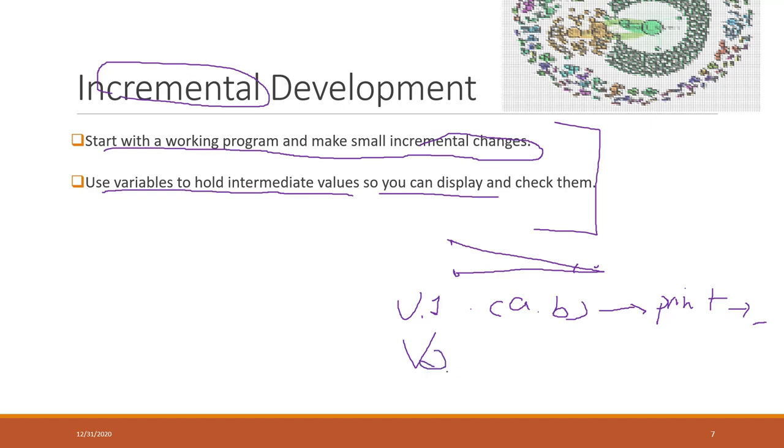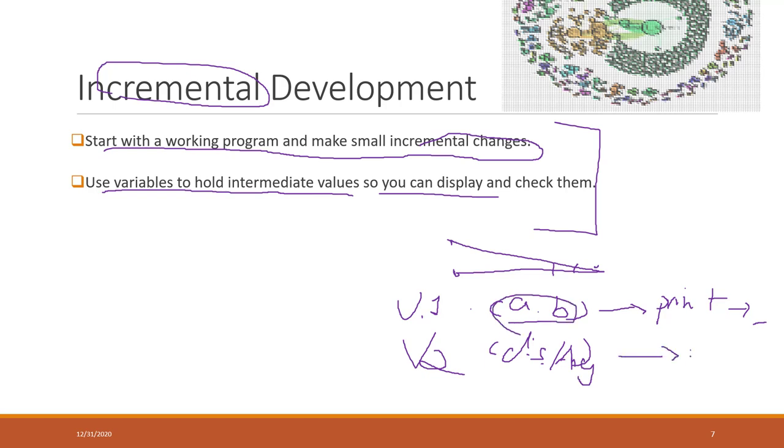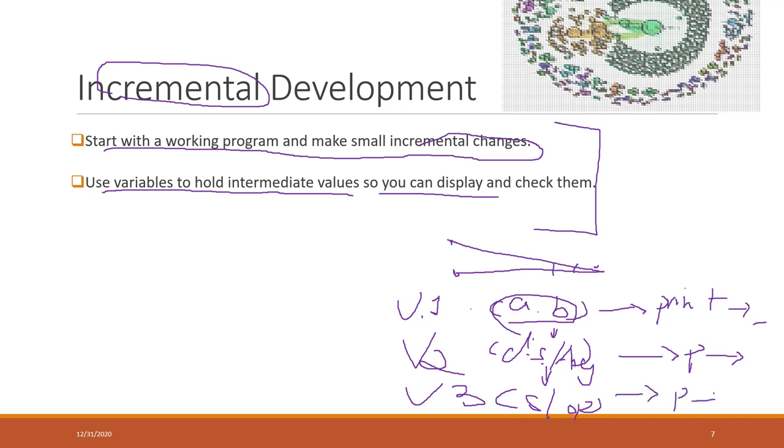In version two, you may want to calculate the distance and those angles based on those coordinates, and you can print out those outputs and check whether or not they are working. And in version three, you may just calculate the slope based on the distance and angles, and print out the result to see whether or not it works.